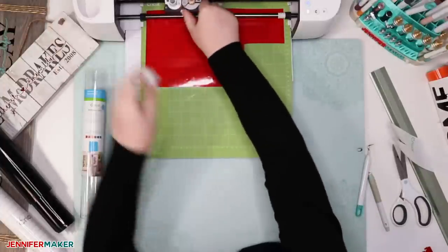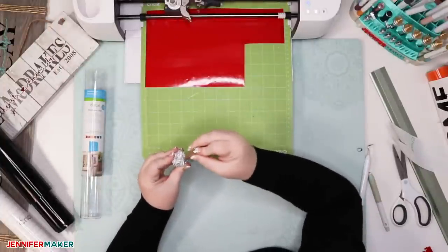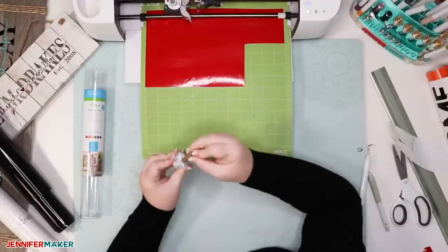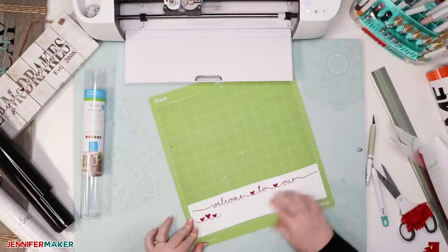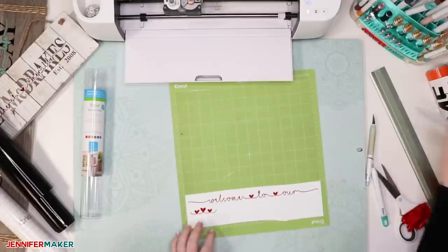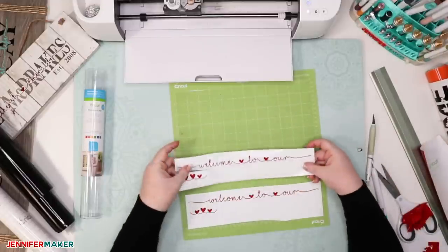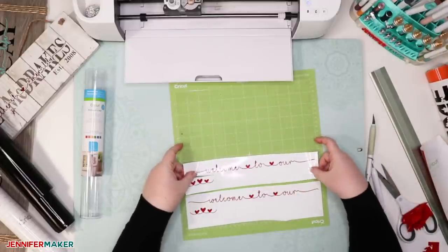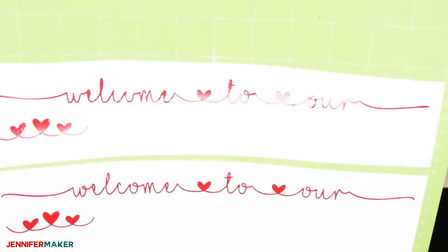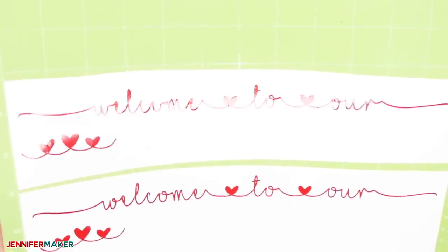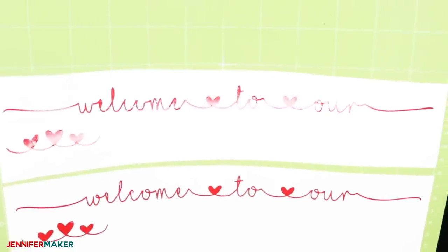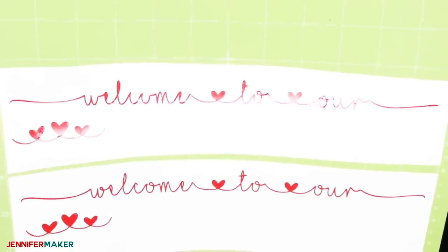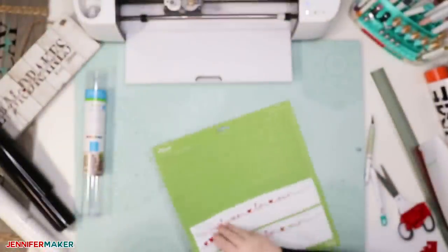And so I took my blade and I cleaned it with an aluminum foil ball, and I cut it again, and the second time it weeded much better. You can see the difference here between the two. The top one is the first one I did, and the bottom one is the second one I did with the cleaner blade, and you can see that it weeded much better without any mistakes.